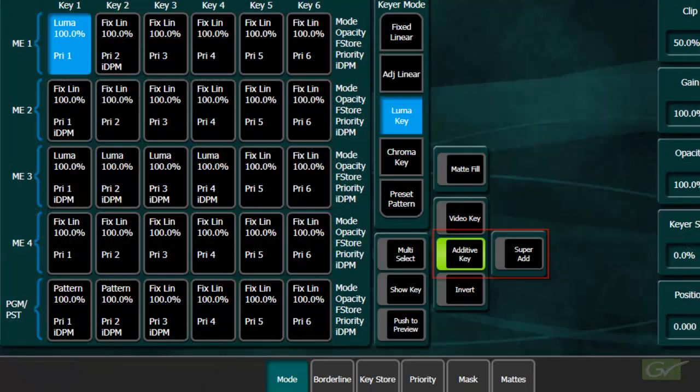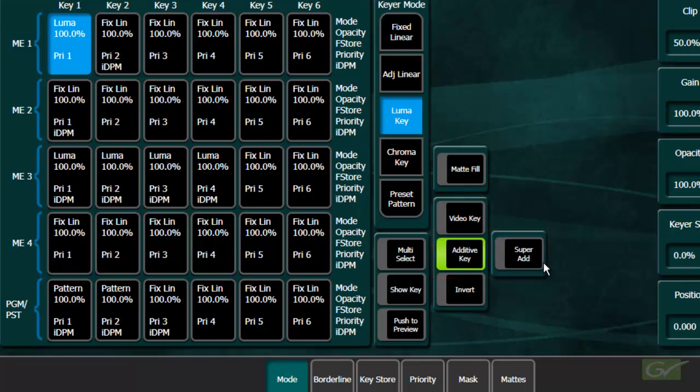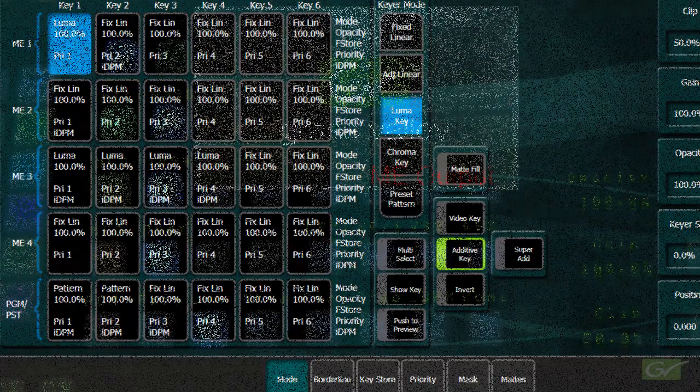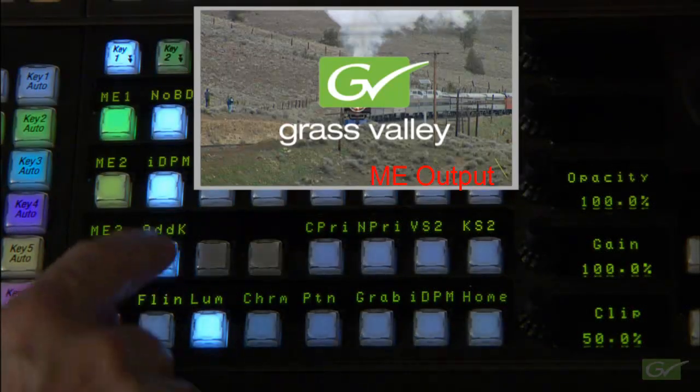In addition, when additive key is active, the super add mode becomes available. This is indicated on the panel by the additive key button changing to orange. The super add mode can be activated on the panel by double pressing the additive key button.